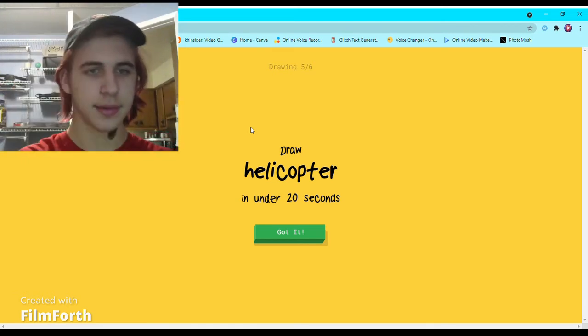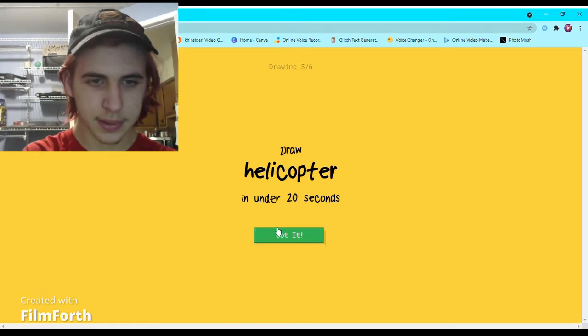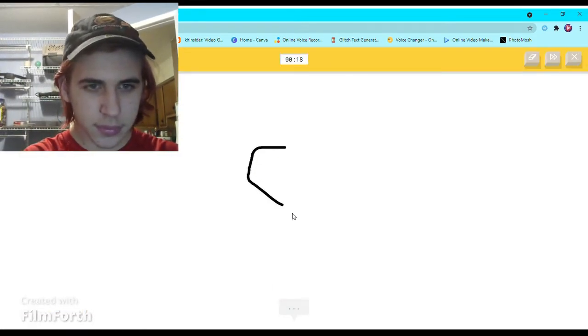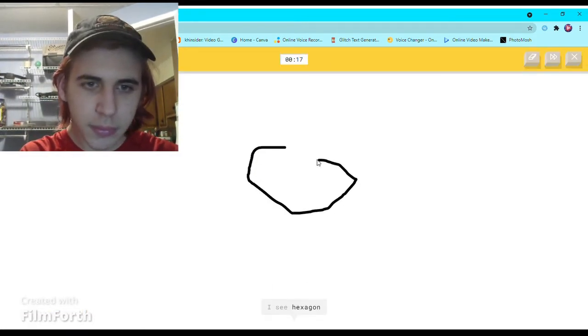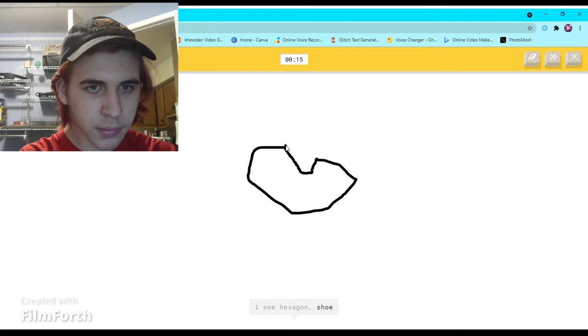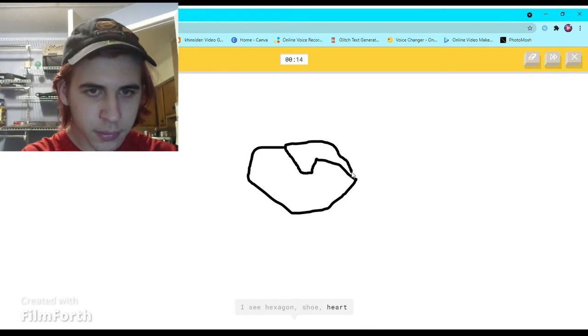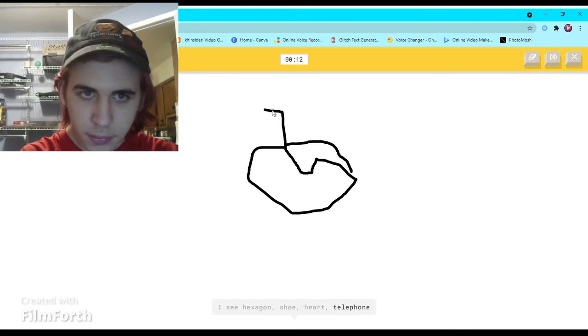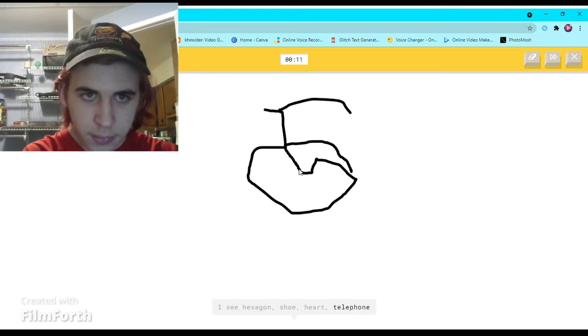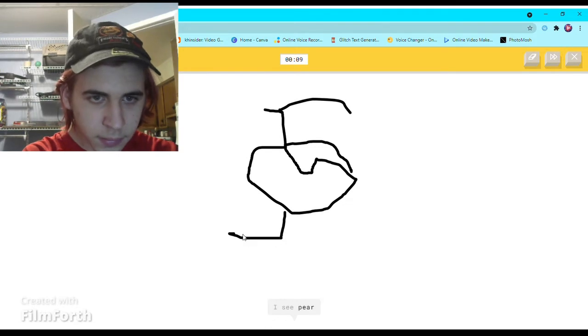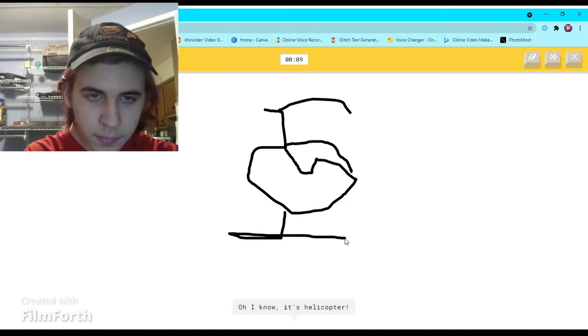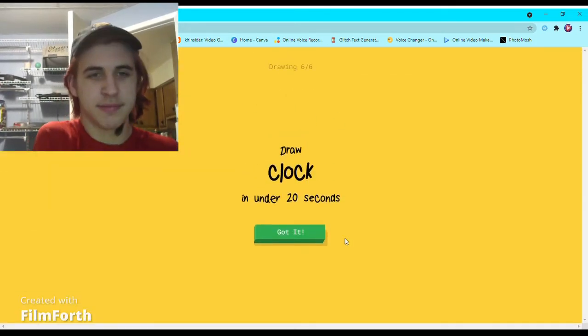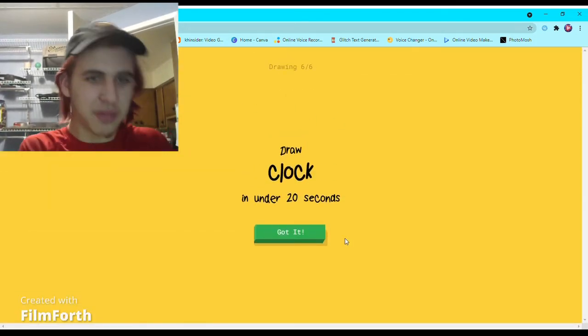Helicopter. I see hexagon or shoe, or heart, or telephone, or apple, I see pear. Oh I know, it's helicopter.